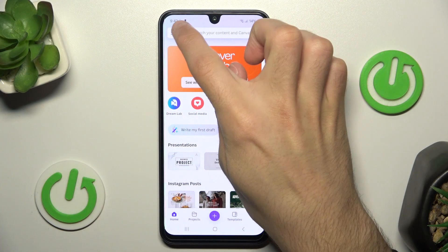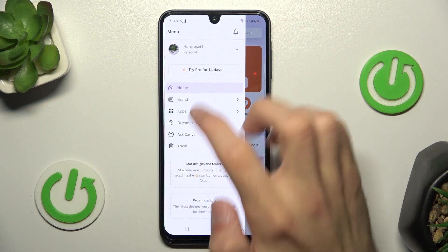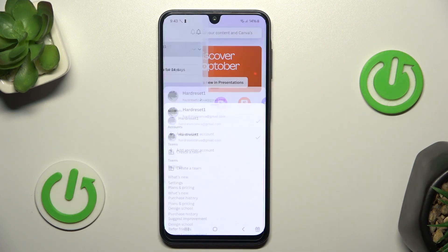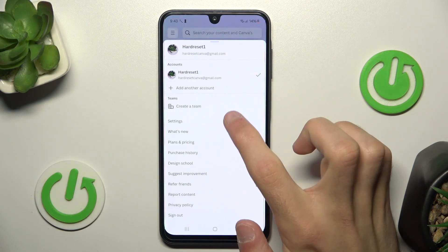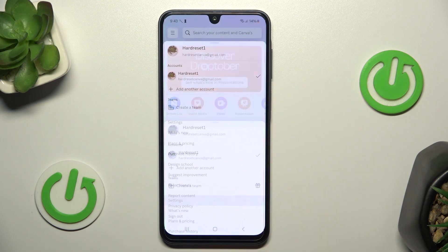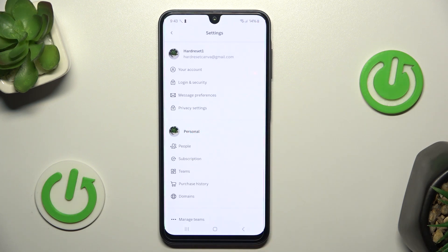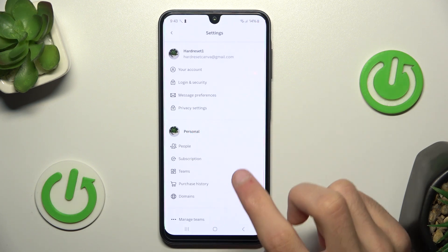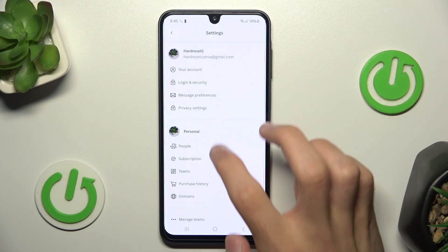You have to click this menu button, then go to your account. And here you have settings, then this third option: messages and preferences.